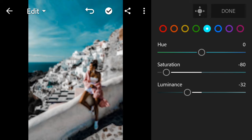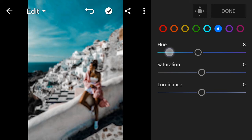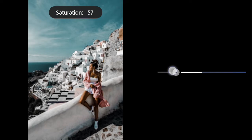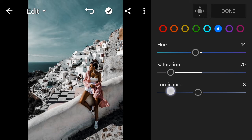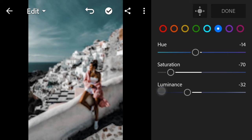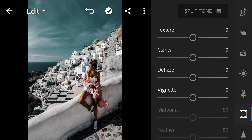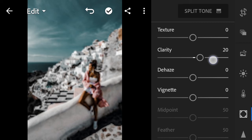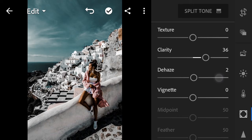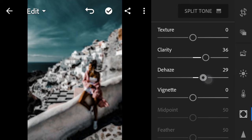And let's go to Blue: hue negative 14, saturation negative 70, luminance negative 50. And done. Next go to Effects: clarity to 36, and de-haze 25. And finish.